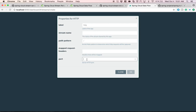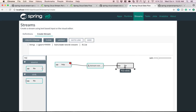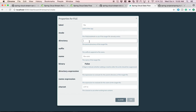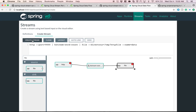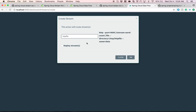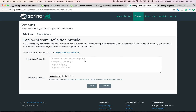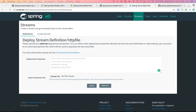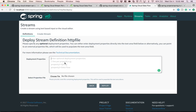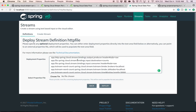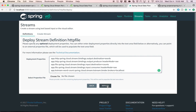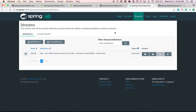We name the stream 'http-file' and create it without deploying immediately, so we can pass Dataflow-specific deployment properties — the same properties we saw in the YAML file, reformatted in the Dataflow-specific format, such as input/output destinations for the individual applications. Now we deploy the stream with those properties. The stream begins deploying.